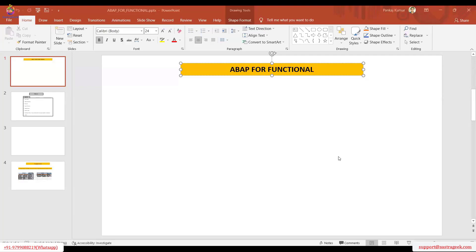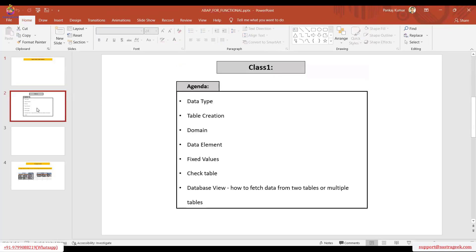Hello everyone, good morning and welcome to the SAP ABAP functional class. The base of this course is designed to make us proficient in debugging and to build a basic understanding of SAP technical concepts. In order to have a good understanding of SAP debugging, we should be solid in some basic concepts. With that goal in mind, let's start our session with today's agenda.